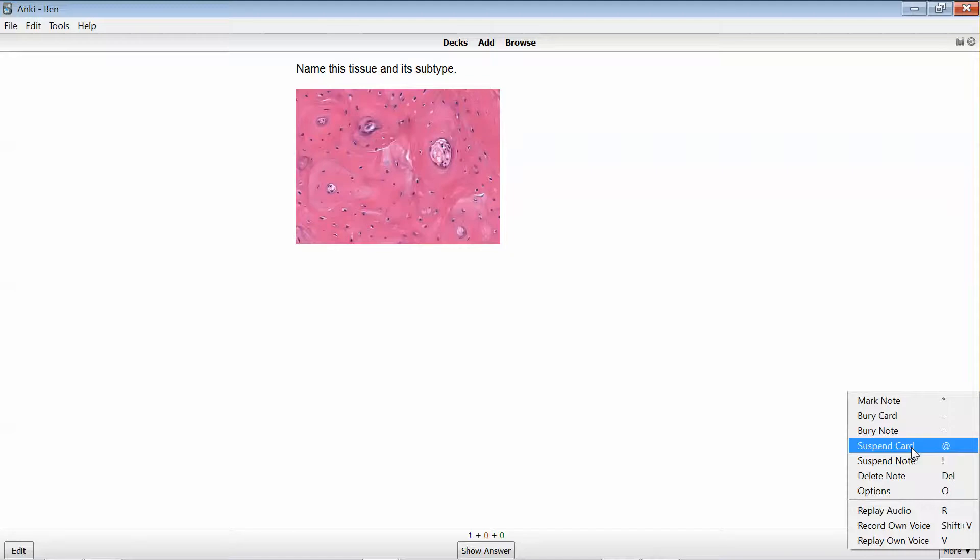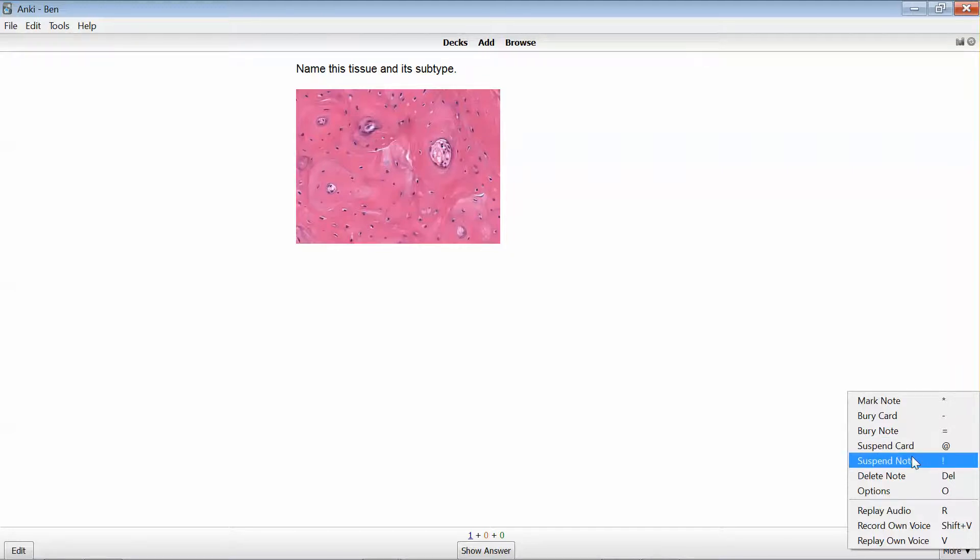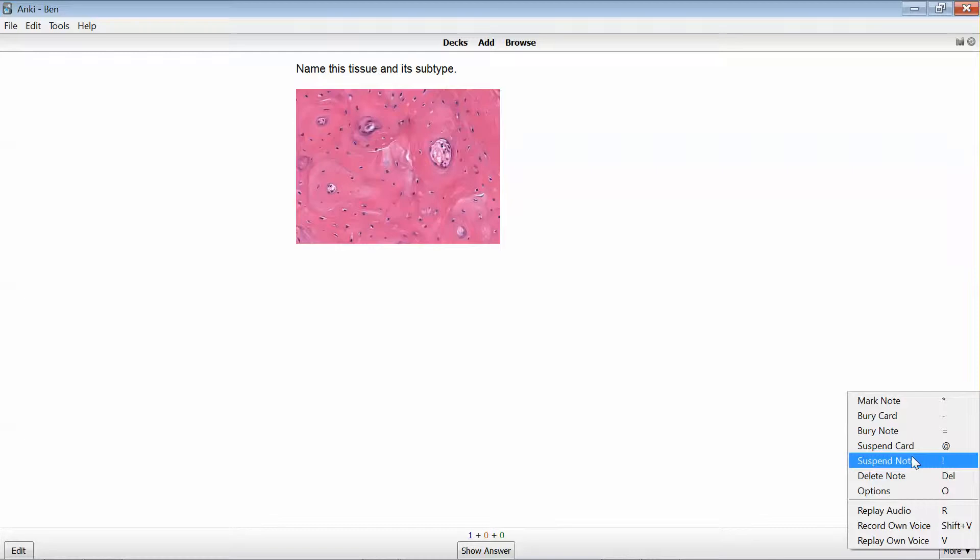Now you can see there's also an option for suspend note. In this instance they're the same thing, but if I was dealing with an image occlusion card for instance, which has one note containing a lot of different labels and those labels relate to a number of different cards, then if I suspend the note it's going to suspend all of the cards that relate to that note.